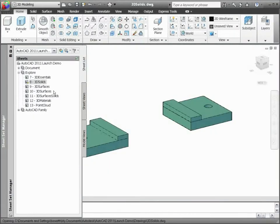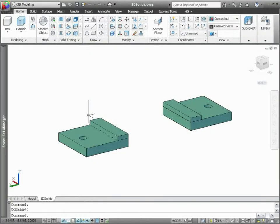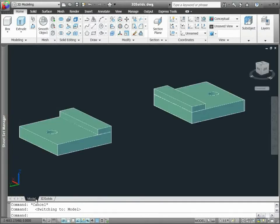AutoCAD 2011 includes many improvements for existing solid creation and editing functionality.